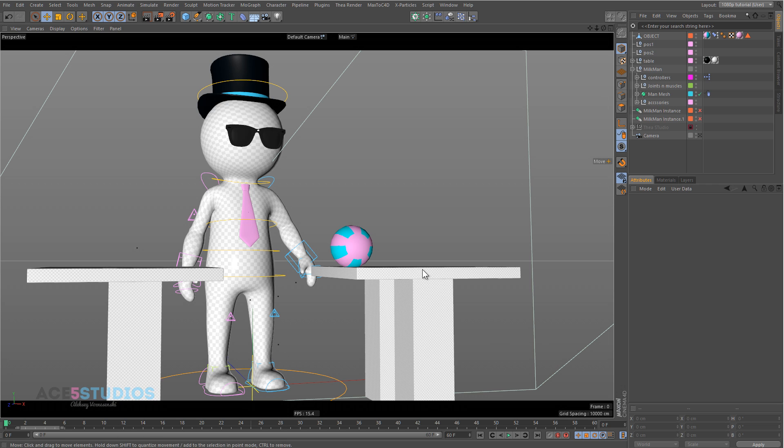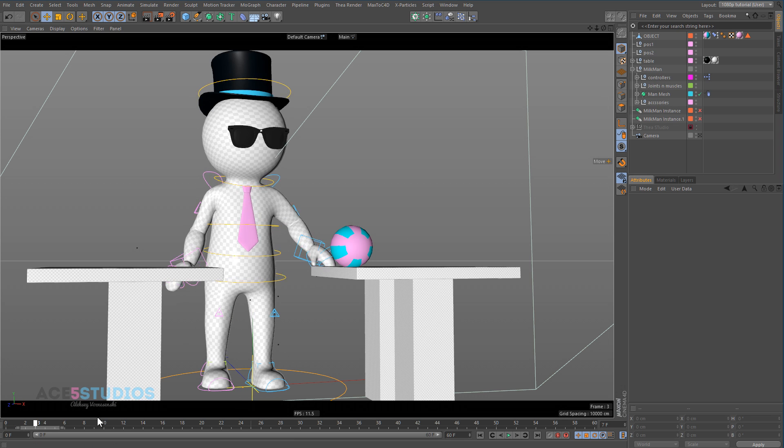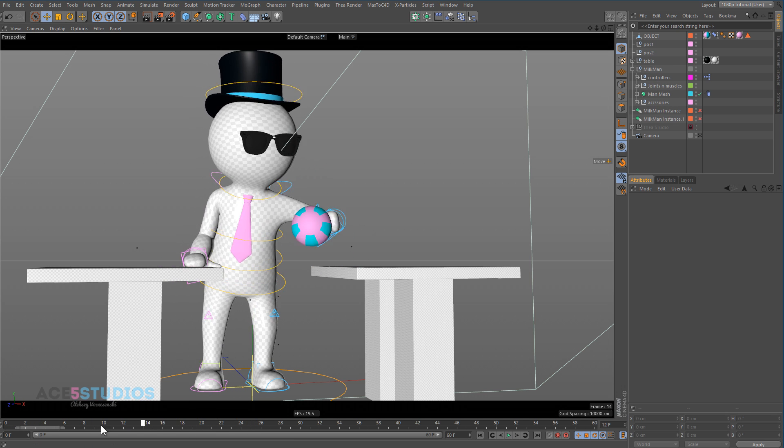Priorities are all about having the right order in your object manager. Right now, as you see, the animation works fine.